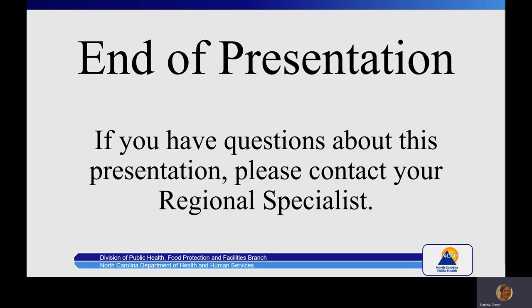We have reached the end of this presentation. If you have any questions, please contact your regional specialist.